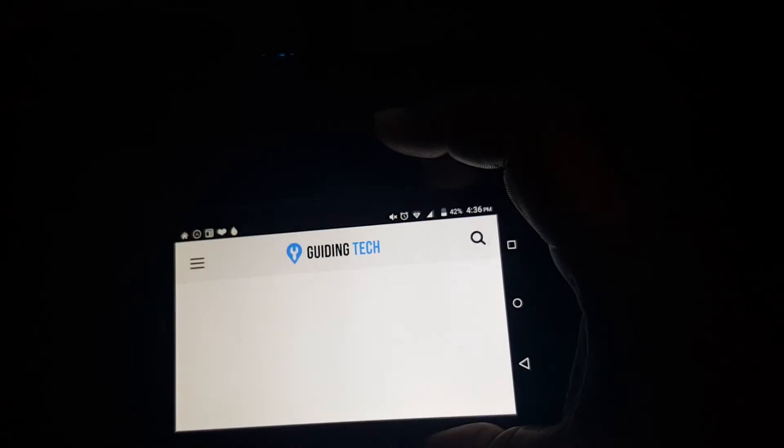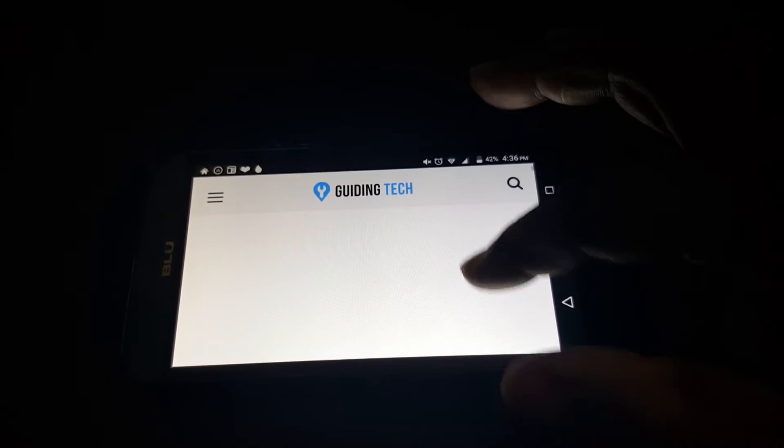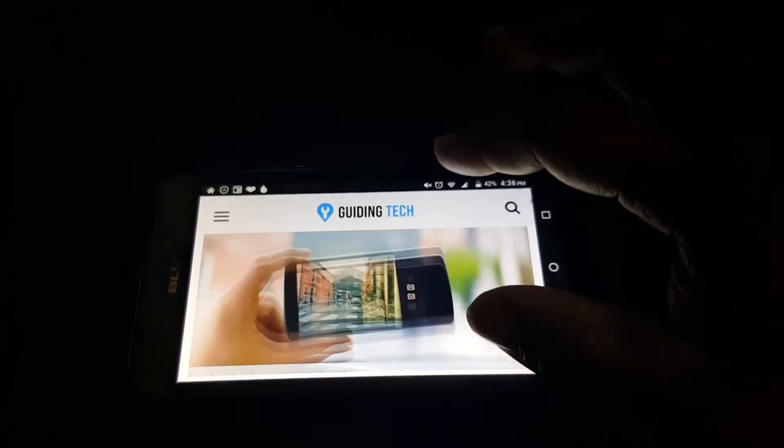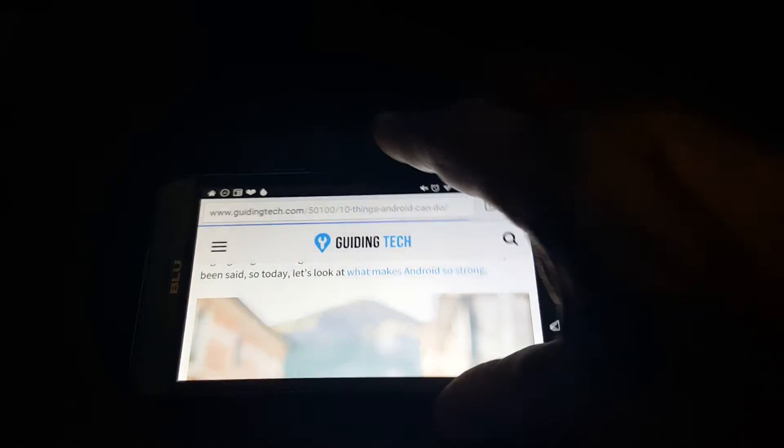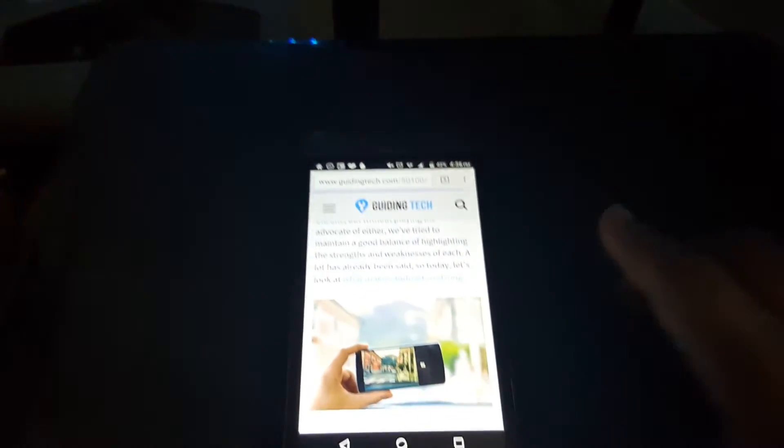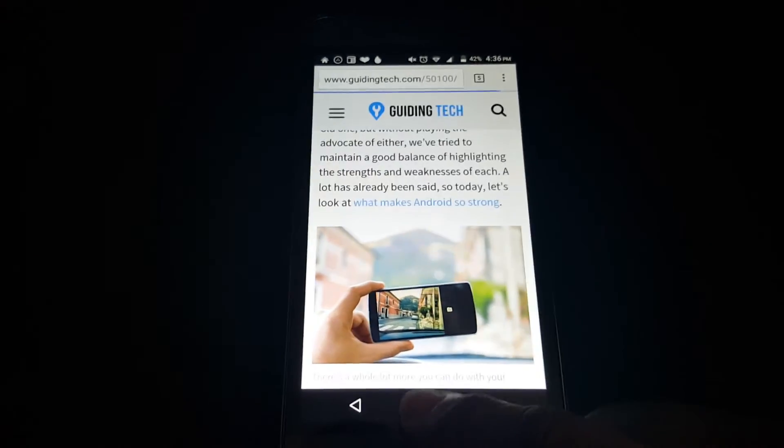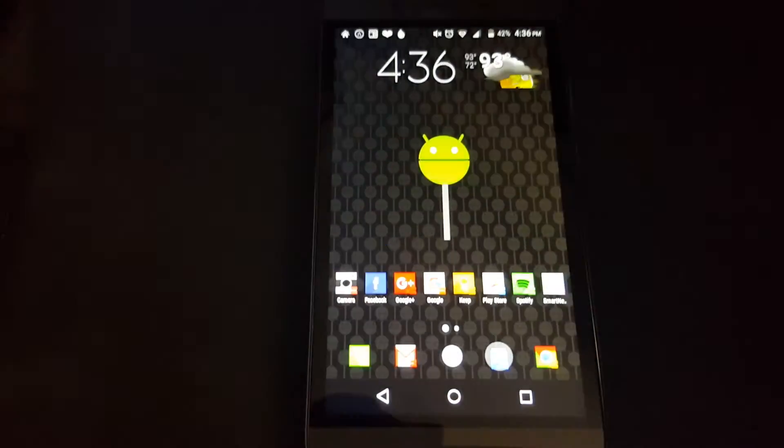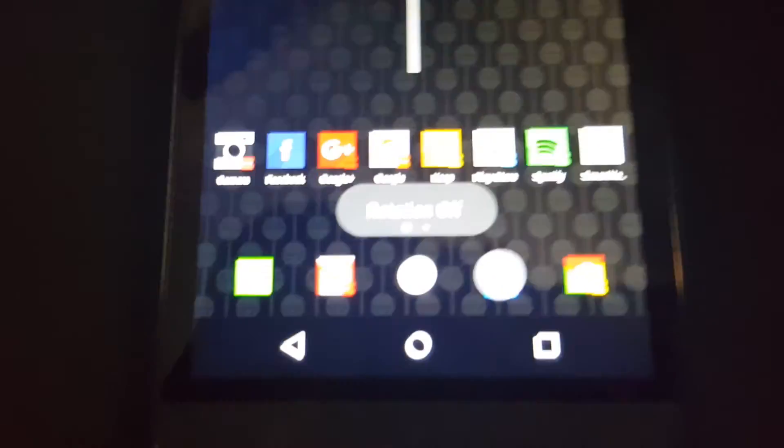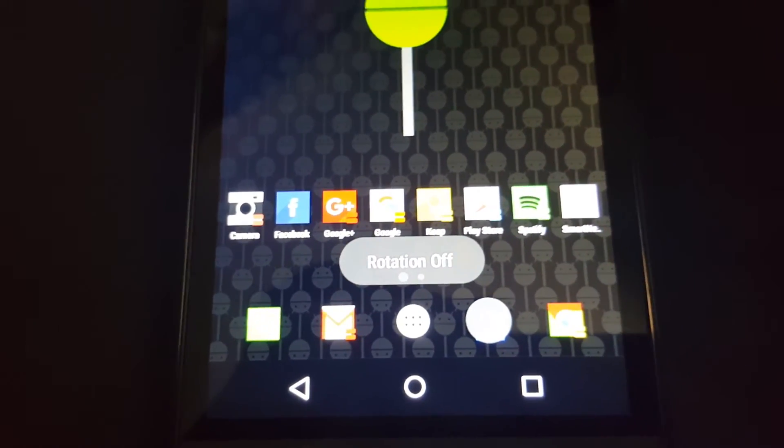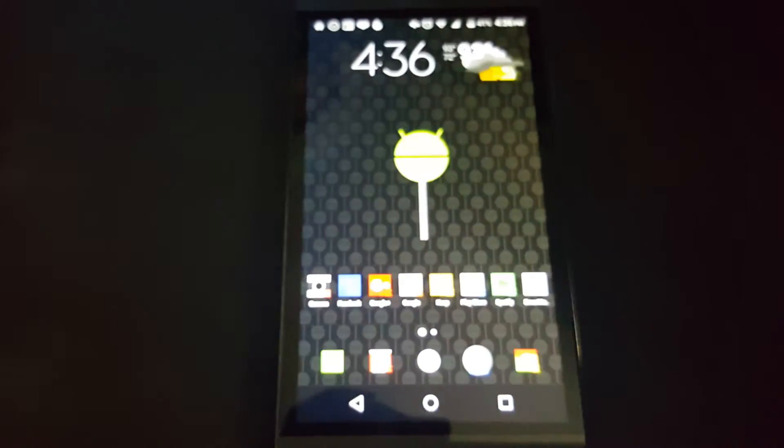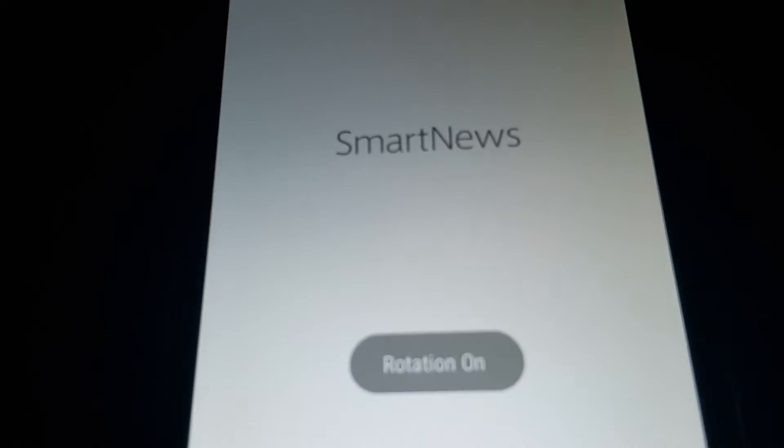It works. This is in Rotation. Now we're going to go Home. Then it says Rotation Off. Let's open up Smart News. It says Rotation On.